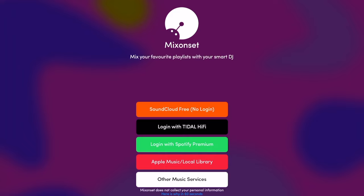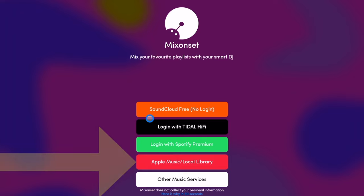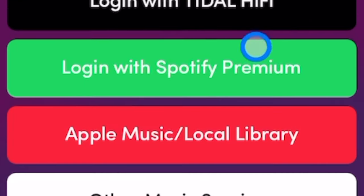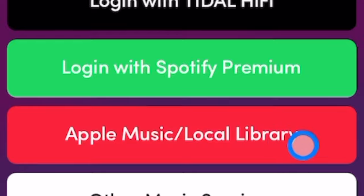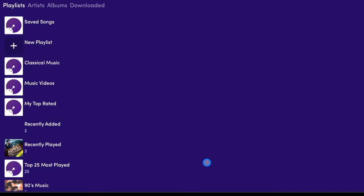Now with Mix On Set, you can see over here we have all of these different music sources: SoundCloud, Tidal, and then here it is — Spotify Premium, and Apple Music slash local music. So you could do the same thing as DJ Pro with your local music, but you could also log in to your Apple Music streaming account and load up playlists right there.